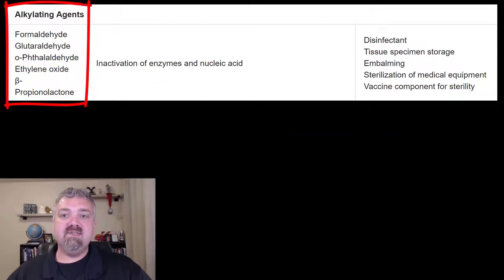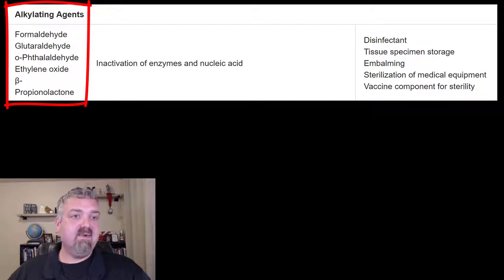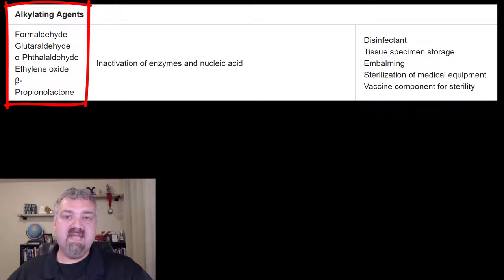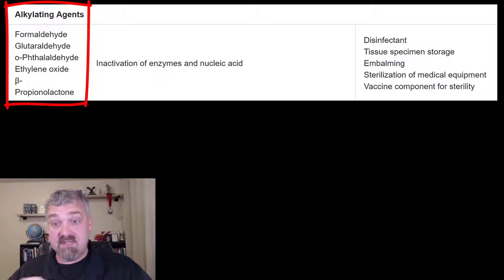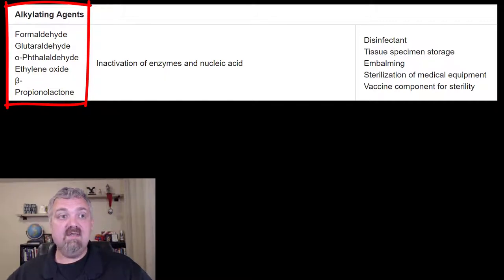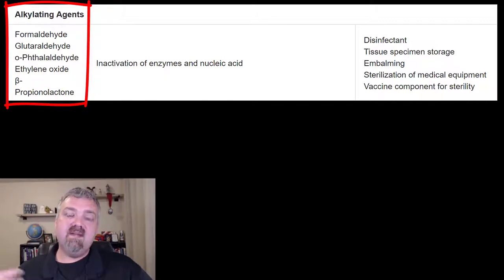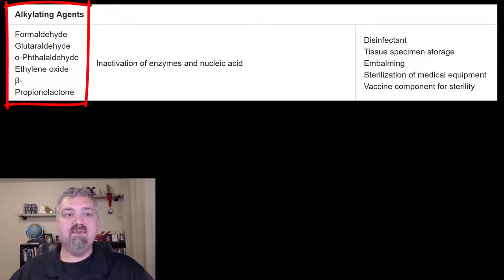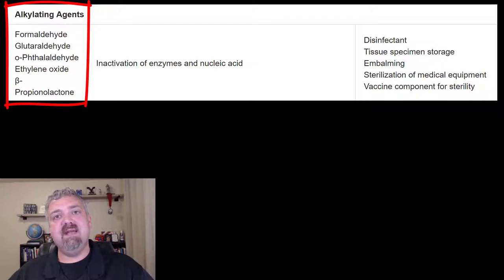So those are the alkylating agents. Glutaraldehyde and o-phthalaldehyde are examples of chemical sterilants — sterilizing agents that actually remove all living things. And ethylene oxide would be the favorite example of a gaseous sterilant. Those are your alkylating agents. Have a wonderful day. Be blessed.